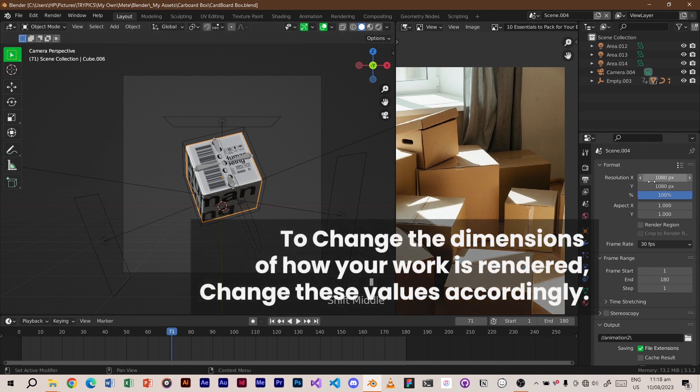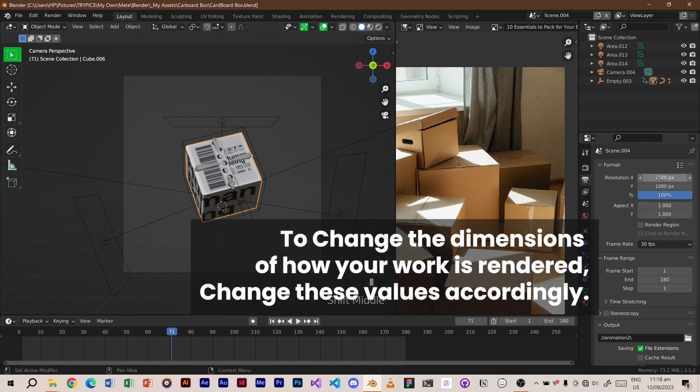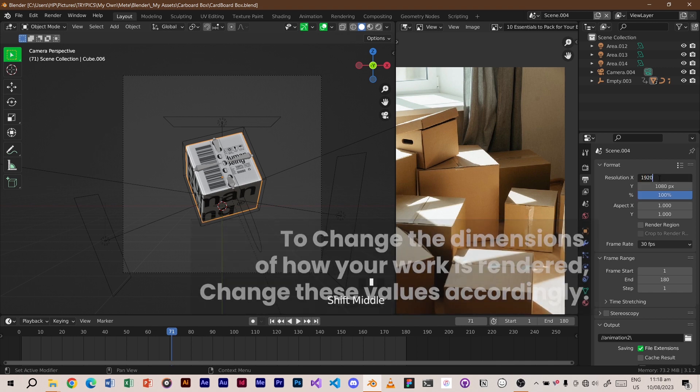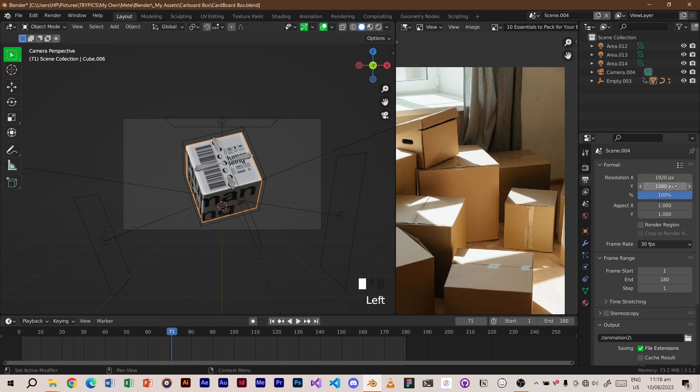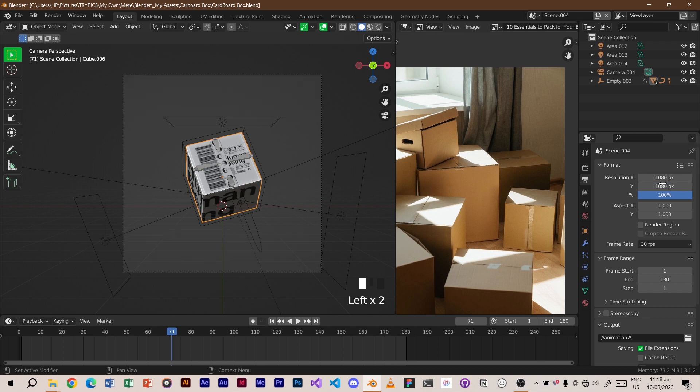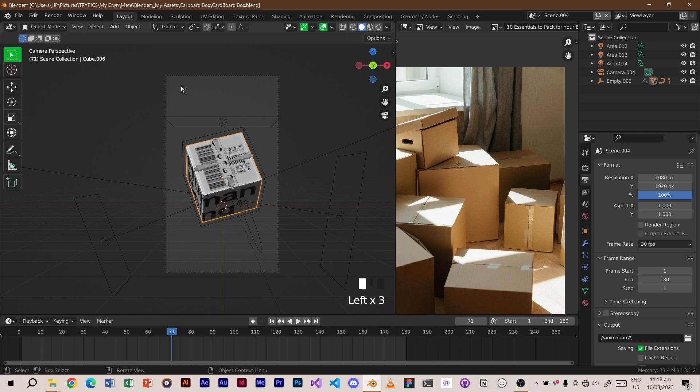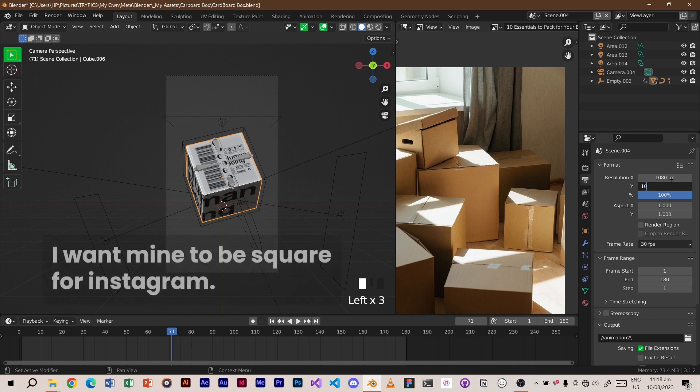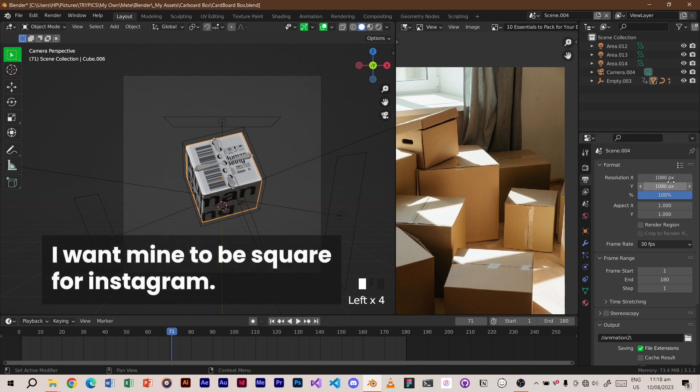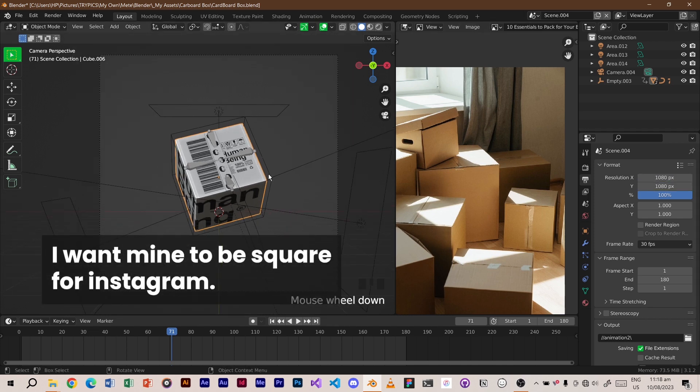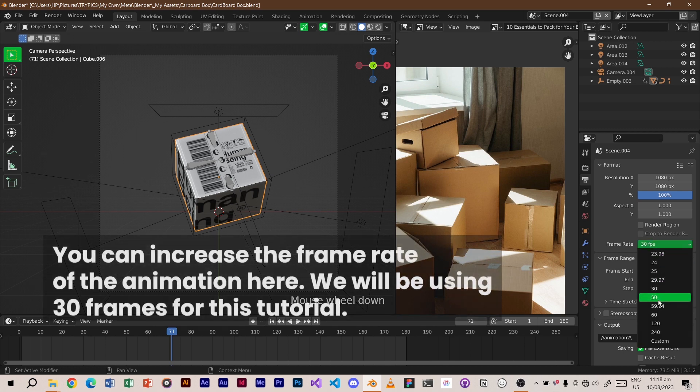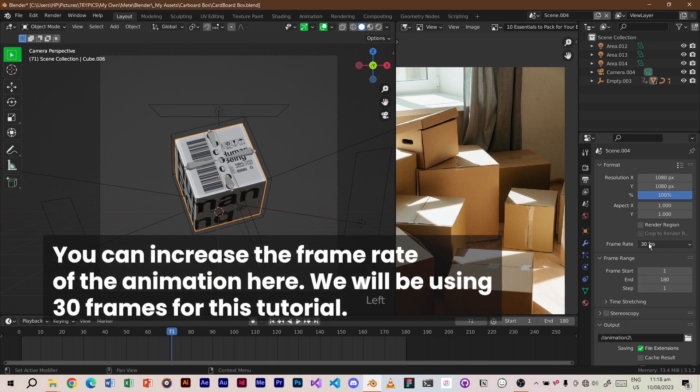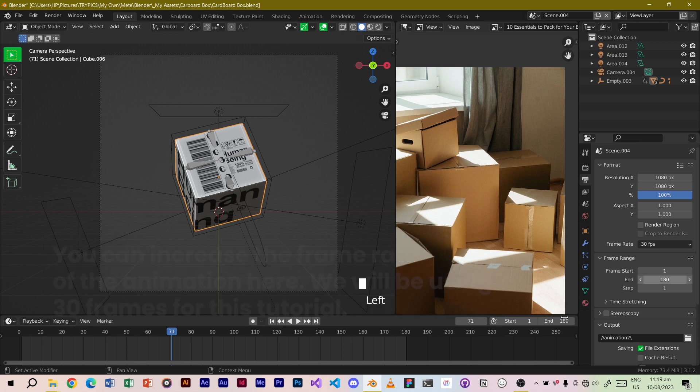To change the dimensions of how your work is rendered, change these values accordingly. I want mine to be square for Instagram. You can increase the frame rate of the animation here. We will be using 30 frames for this tutorial.